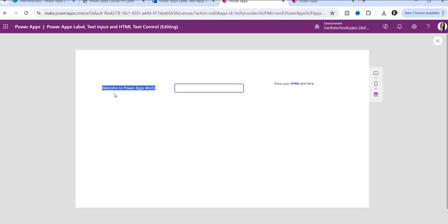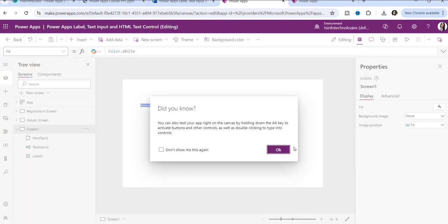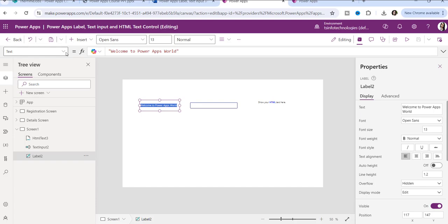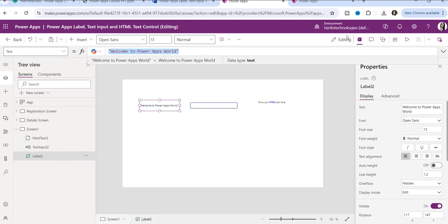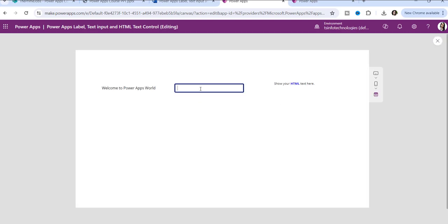Suppose you want to display any type of calculation — you can write your code in the text property here and display the calculation. In the text input control, the user can enter anything. Like I will enter 'This is Power Apps training.' The user can enter the text, delete the text, modify the text — everything.